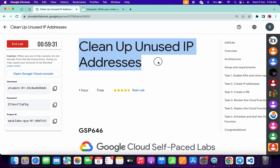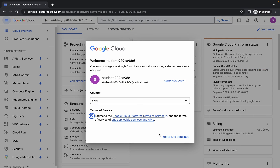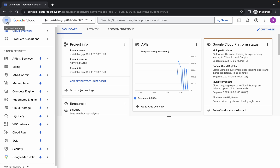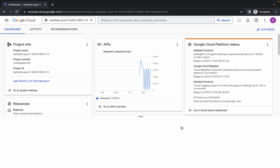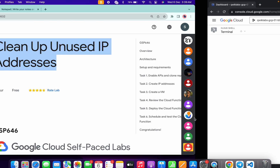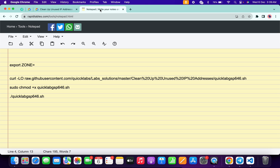Hello guys, welcome back to the channel. In this video I'm going to show you the simplest way to complete this lab. First of all, just simply log into your credentials and once you're done, come back over here, click on the checkbox, then click on agree and continue. Now just simply wait and activate your cloud shell — it will take a couple of seconds. Then click on continue.